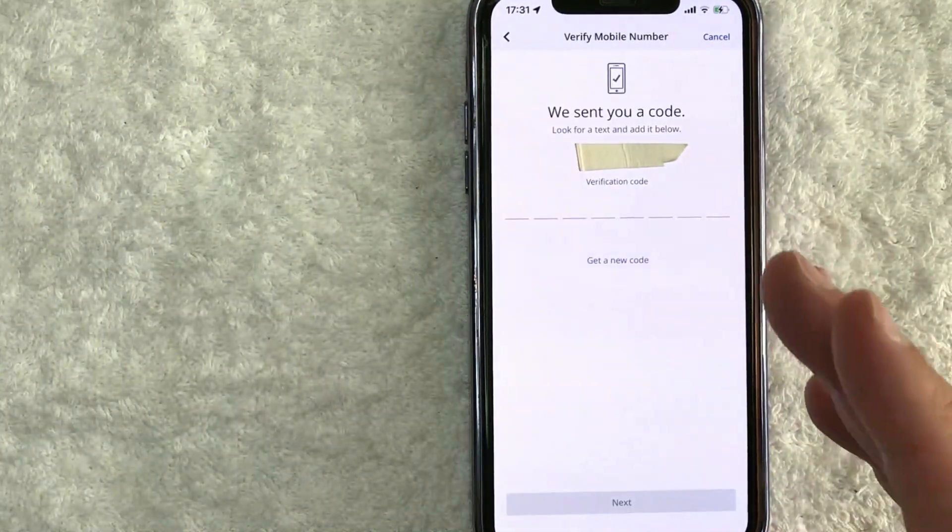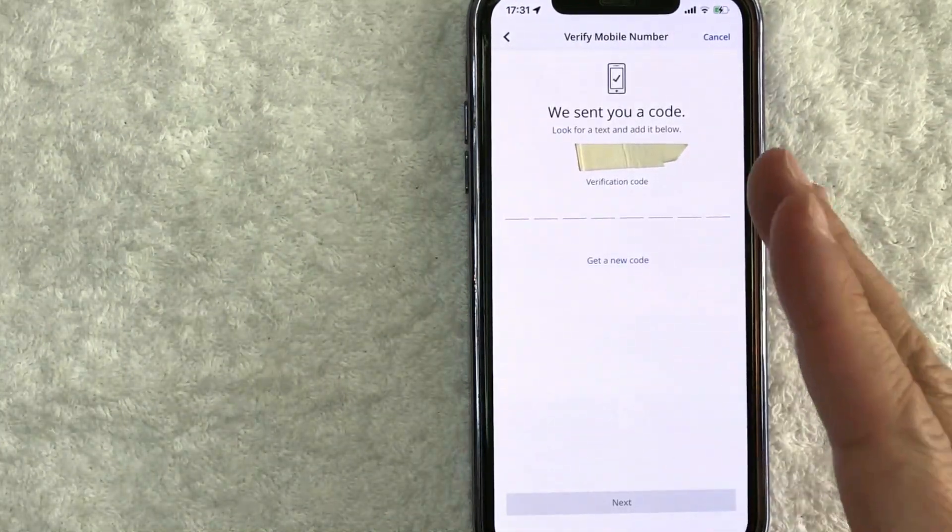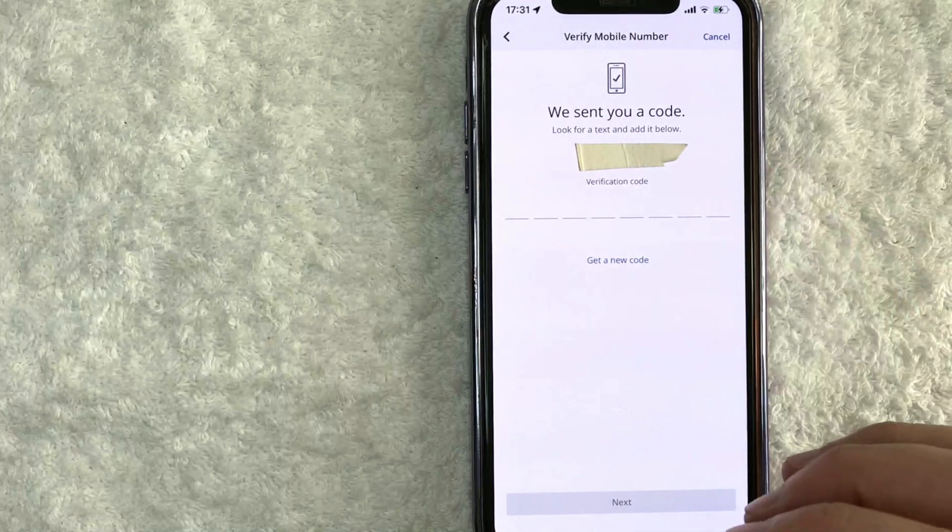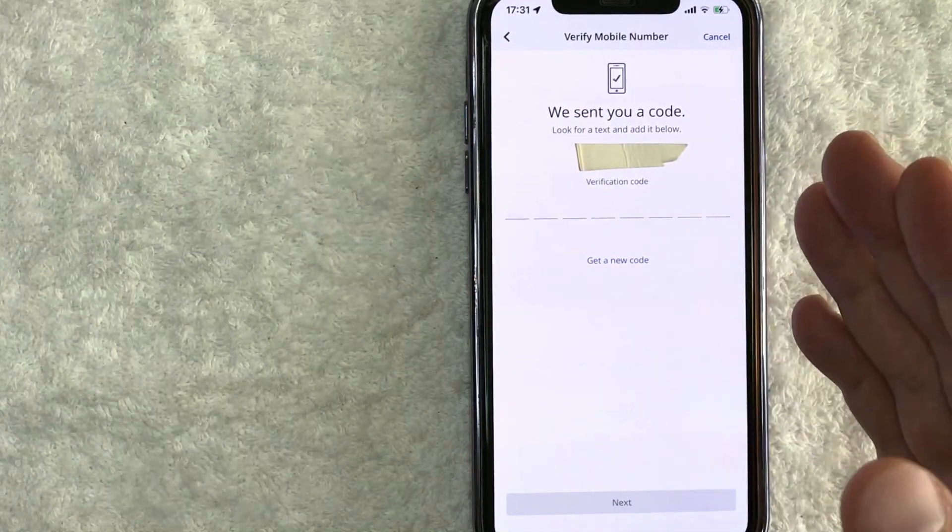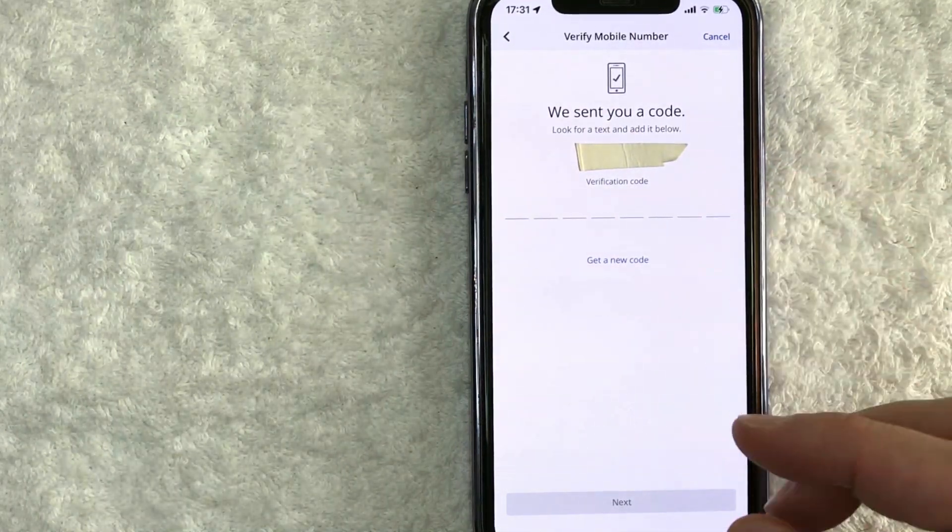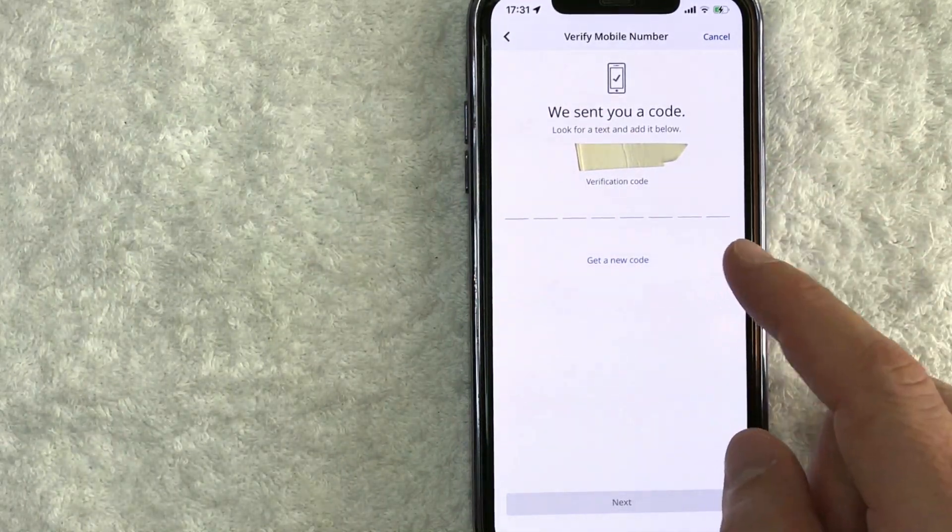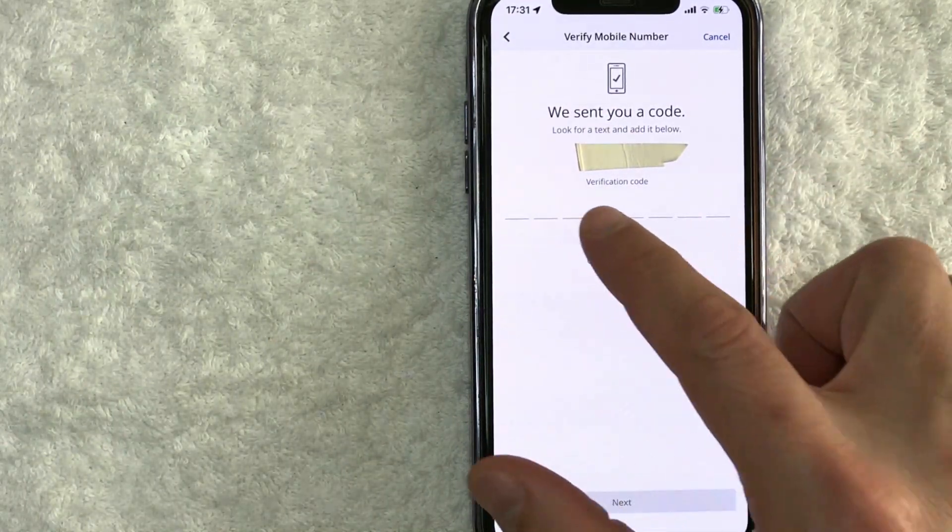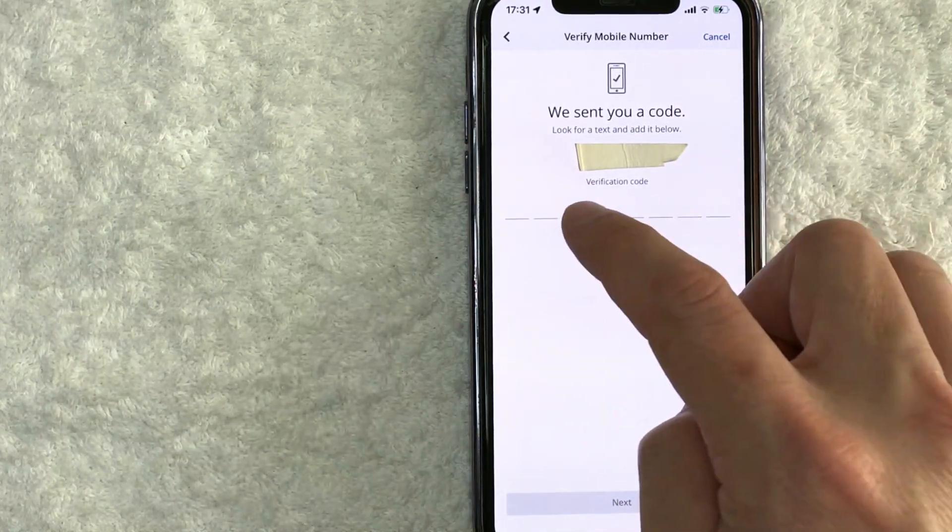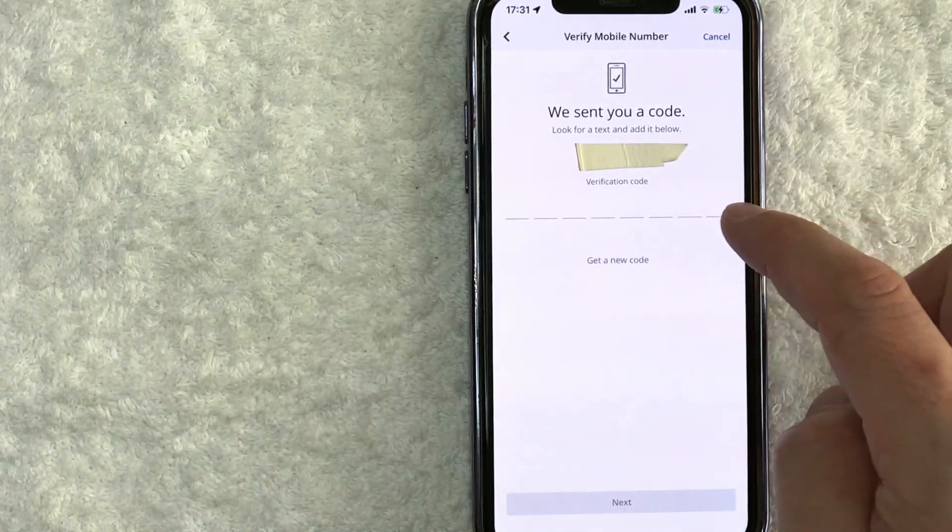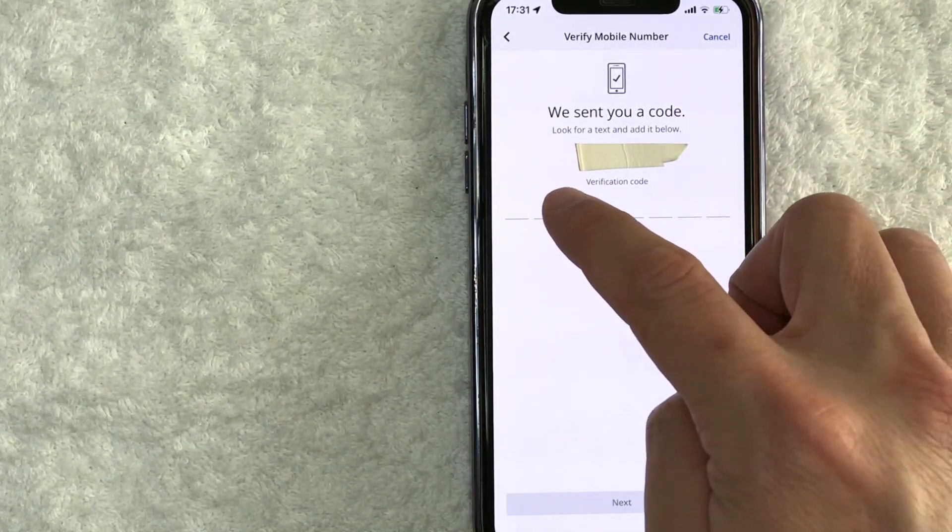Okay, once you click there, Chase immediately sends a text message out. There is no button to send it. It just automatically goes out. So you're going to need to read your text message and then enter the code here. I'm going to go ahead and enter my text message verification code now.